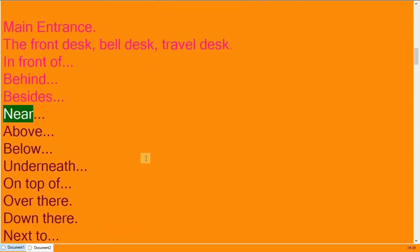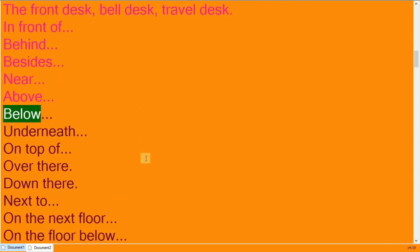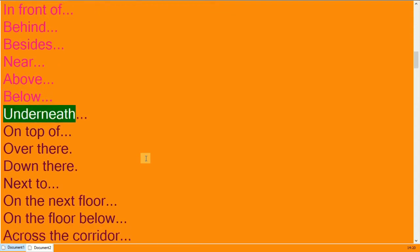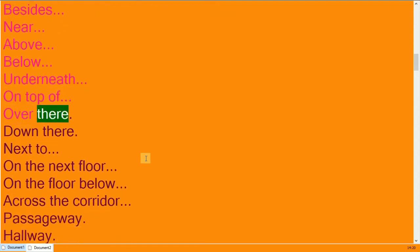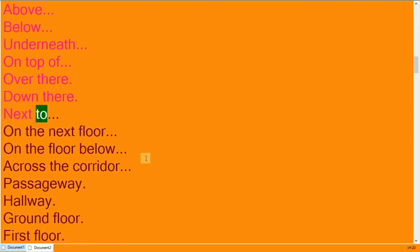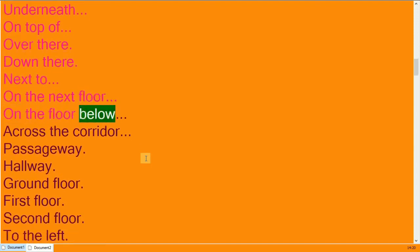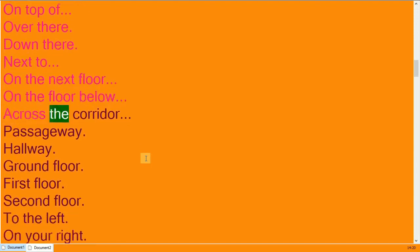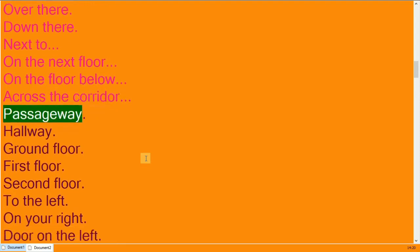Besides, near, above, below. Underneath, on top of. Over there, down there. Next to, on the next floor, on the floor below. Across the corridor.